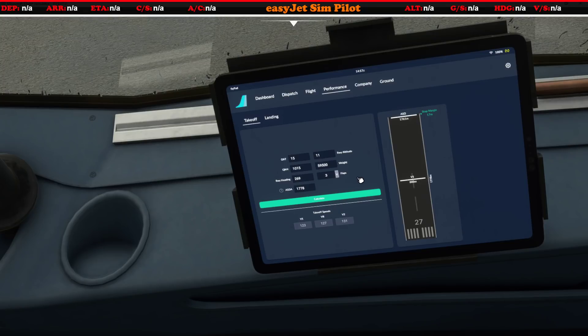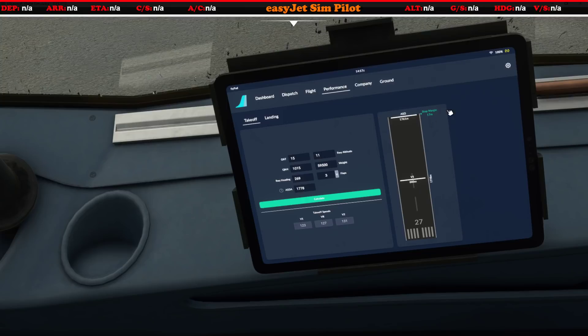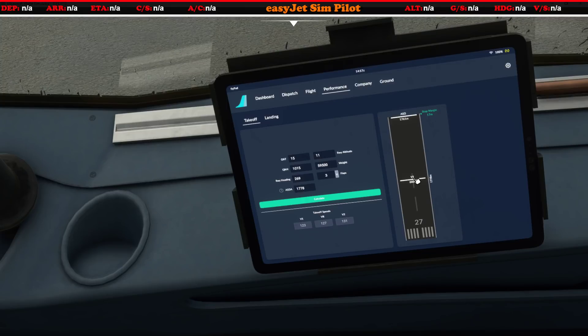So realistically we wouldn't take off with flaps 1 here — we would take off flaps 3. Now let's recalculate and see what happens to this stop margin and how many meters down the runway V1 would appear.